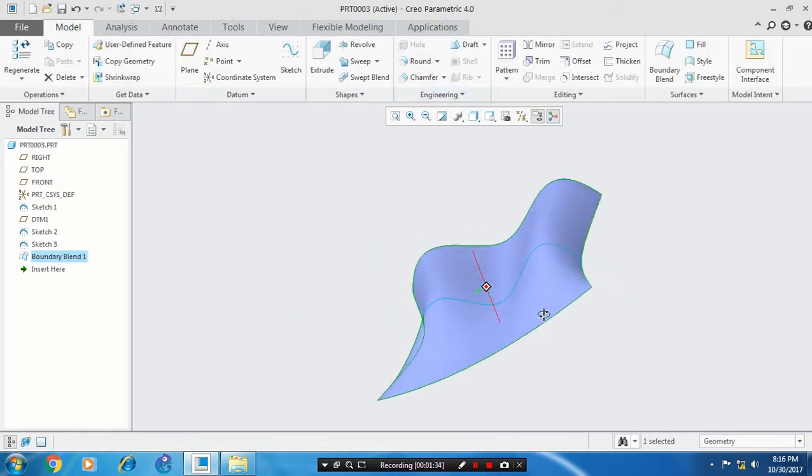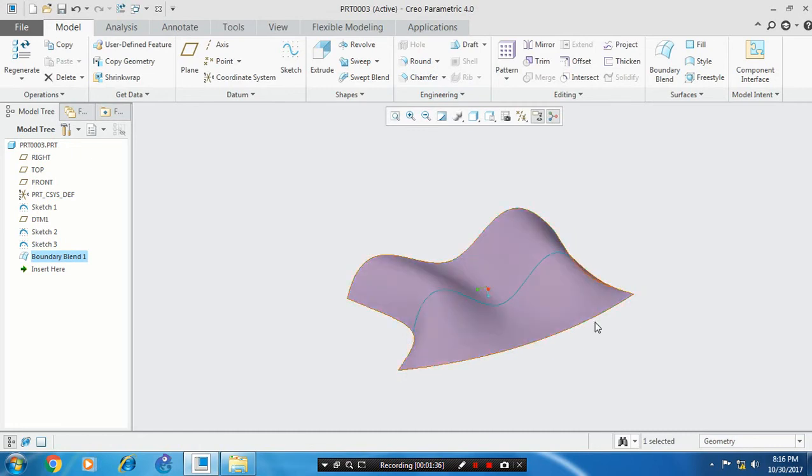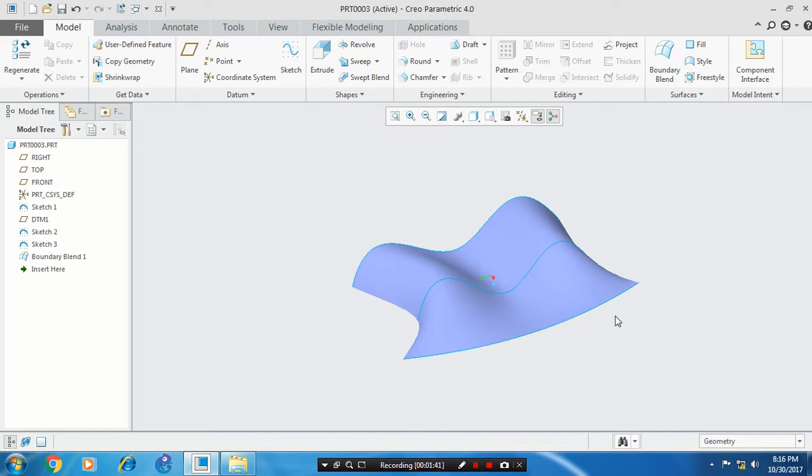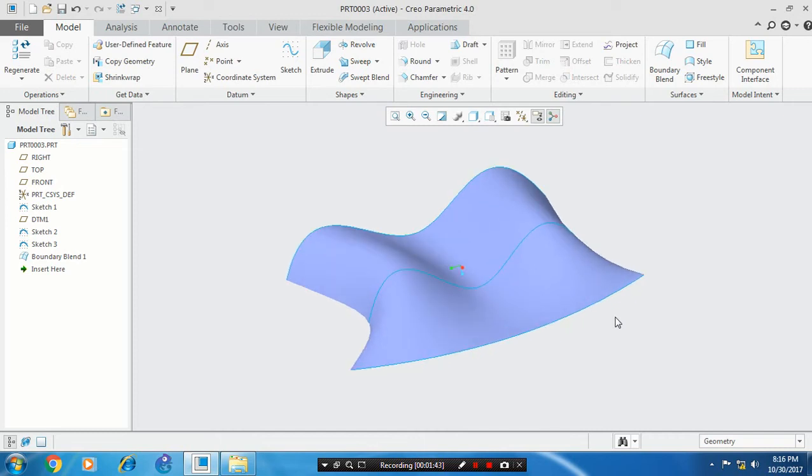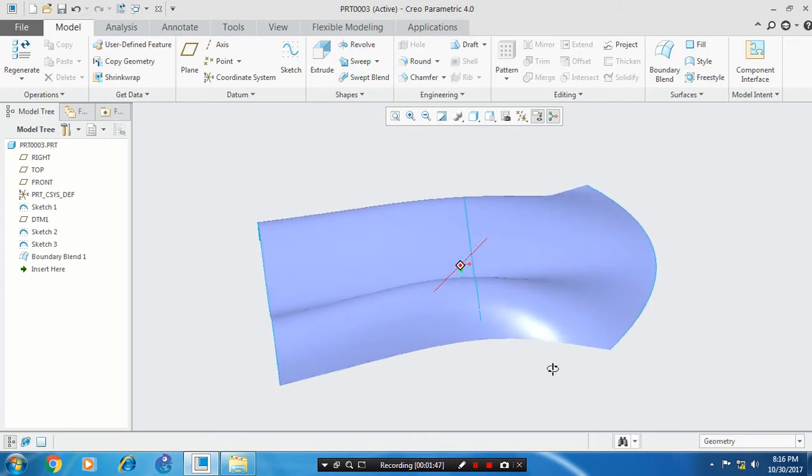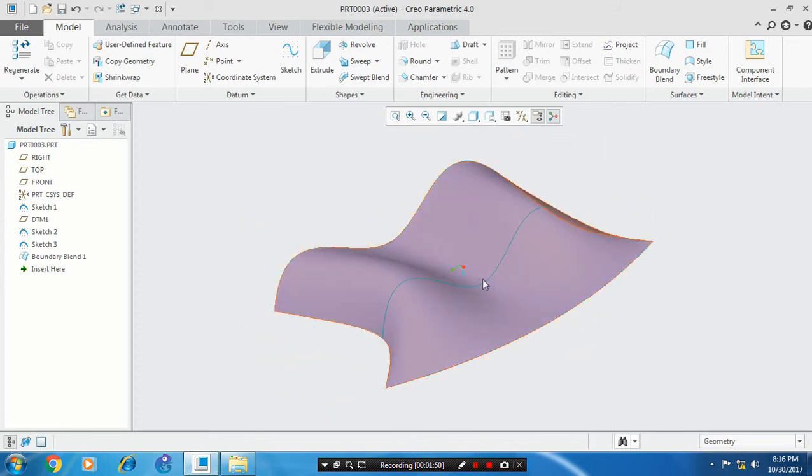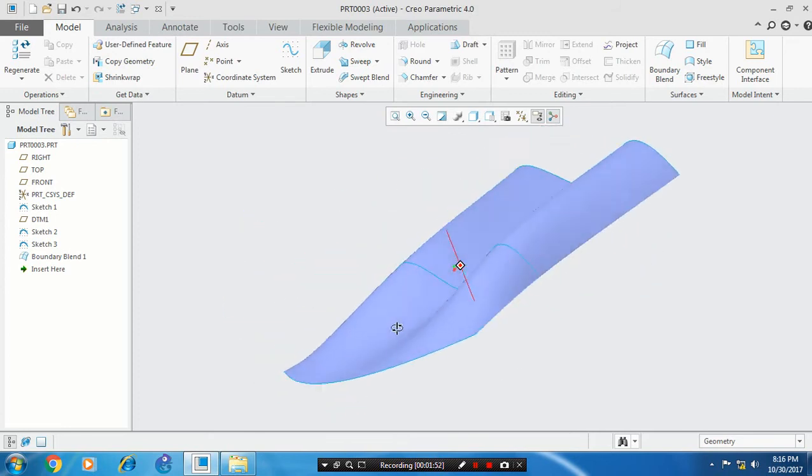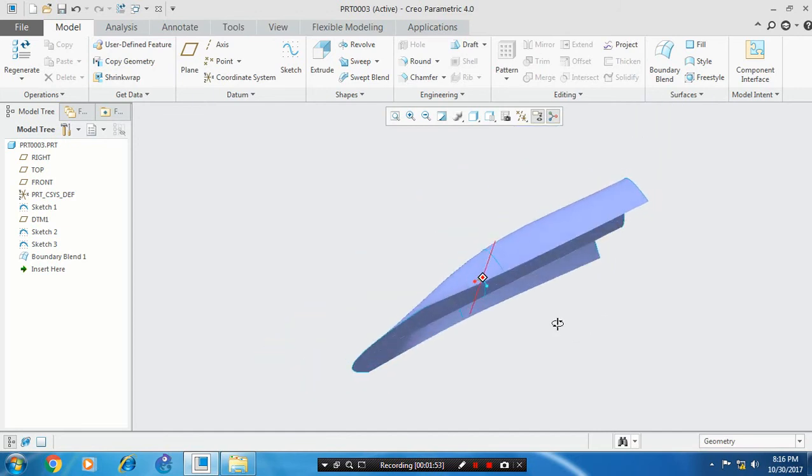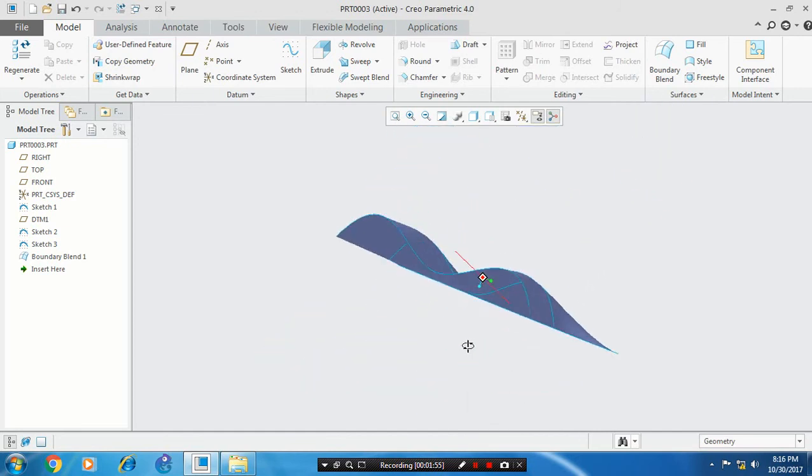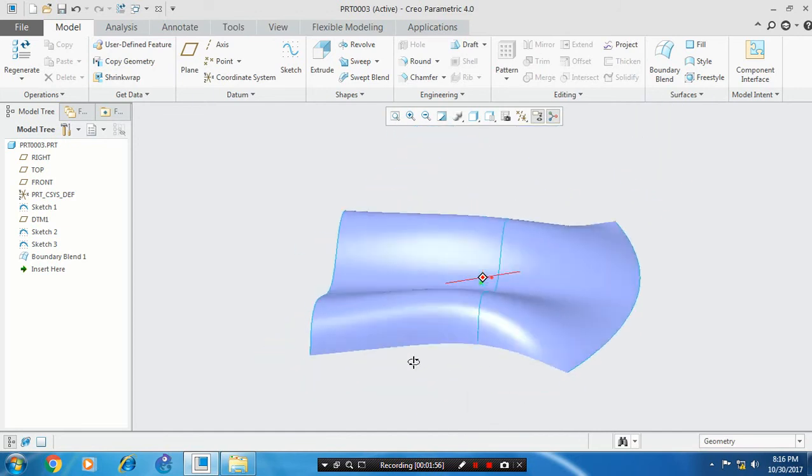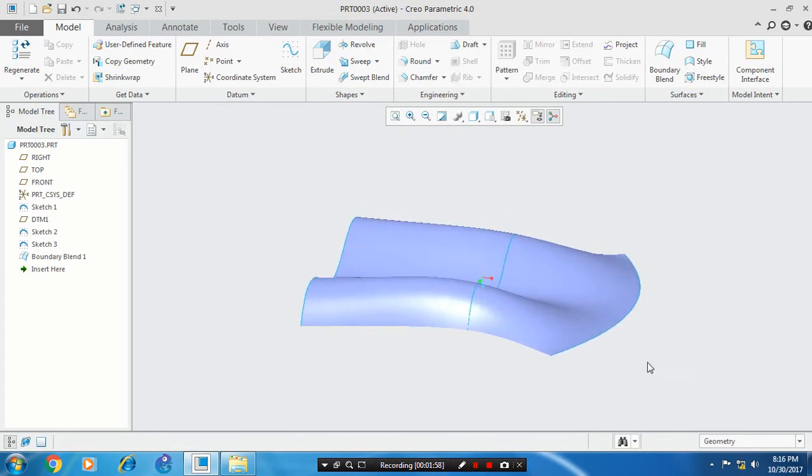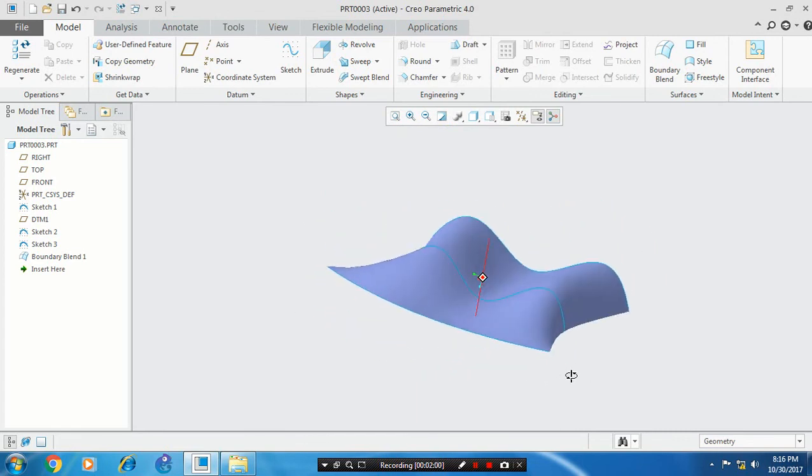Now the boundary surface is created. If you want to see more updates on my videos, please subscribe to my channel. Like and share. Thanks for watching, guys.